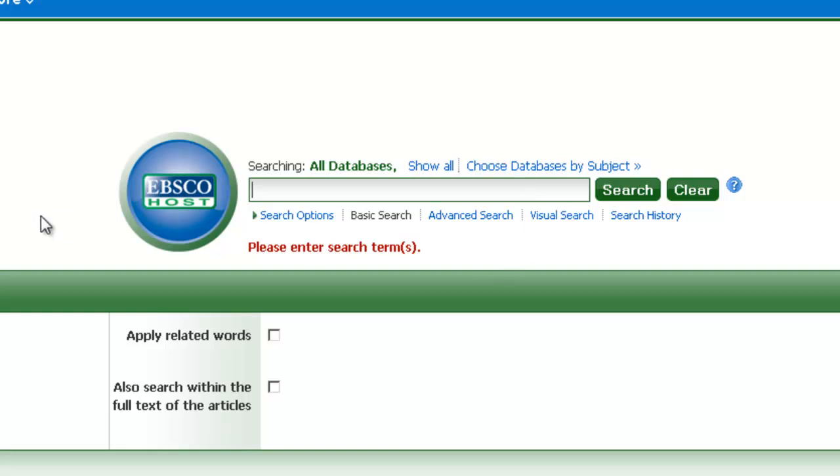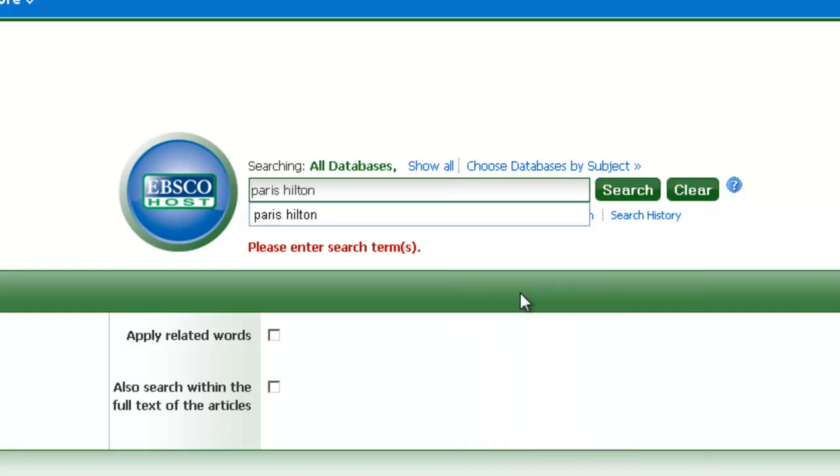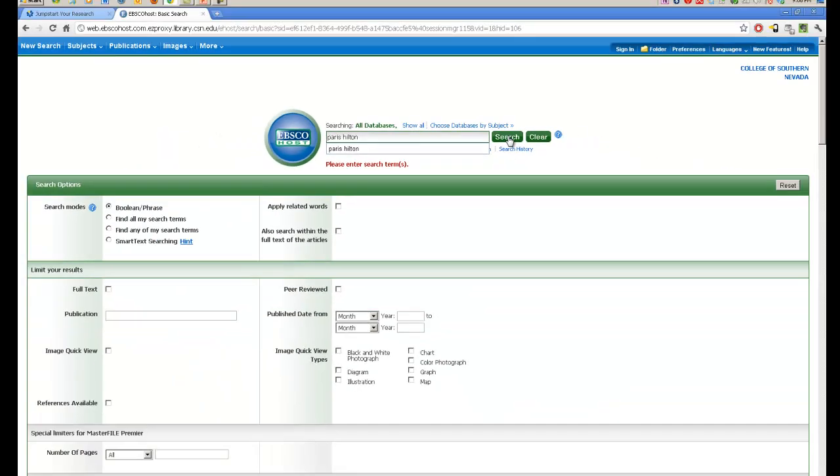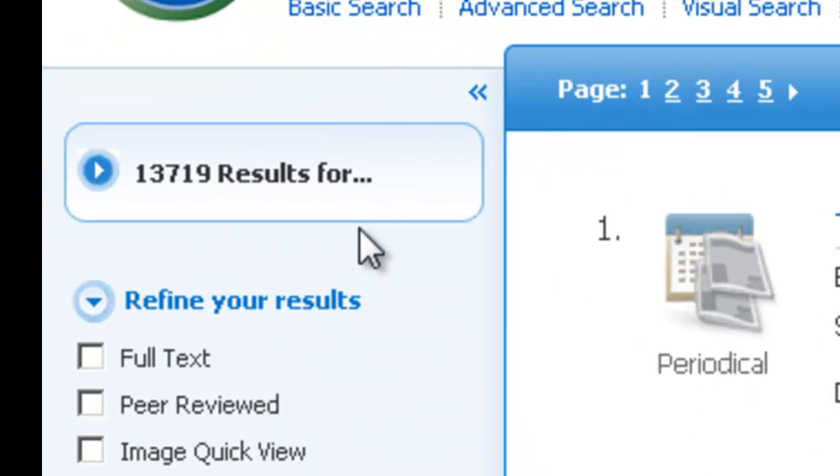Now, if you know your topic and you know exactly what you're looking for, you can use the advanced search feature. Or if you're looking for something visual, you can use the visual search feature. Once you've been in here, it will bring up your search history and you can search for things you've looked at before. We are going to search for Paris Hilton because that is very relevant and we all love her. Now we have the search results for the Paris Hilton search we just did. If you look over here in the corner, we have 13,719 results for Paris Hilton.